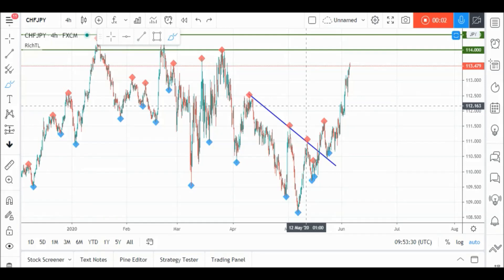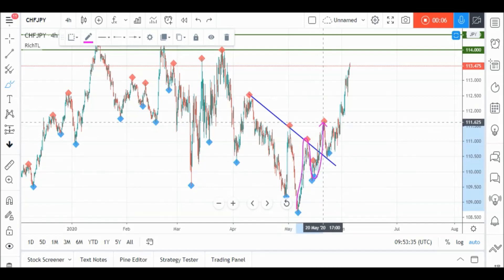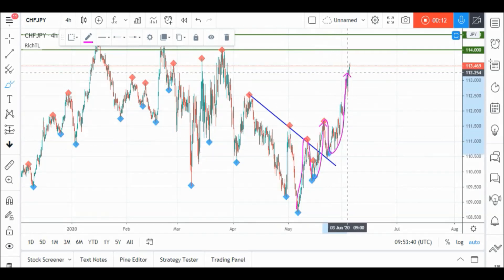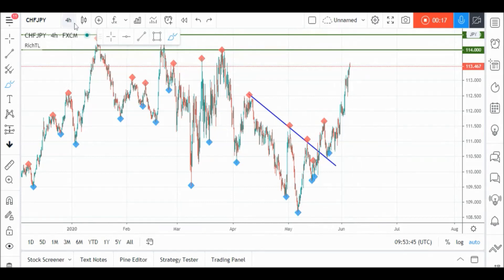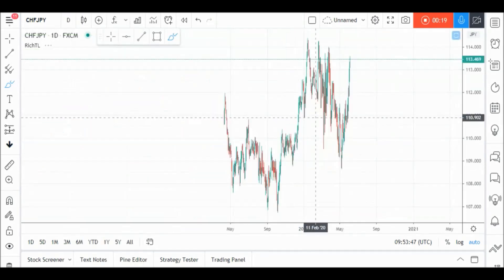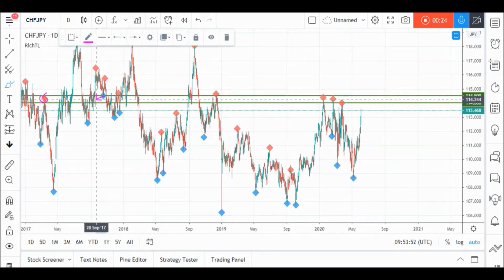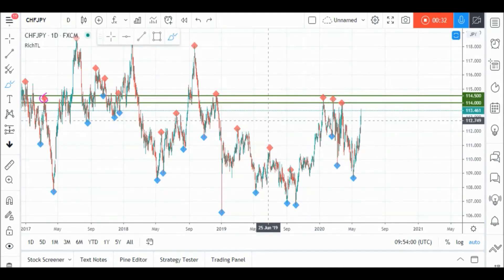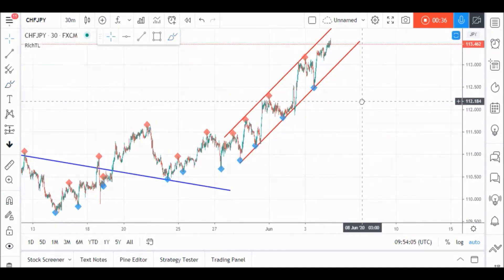On CHF/JPY H4 timeframe, price found an objective trend line in blue and broke it upwards objectively — meaning above its last swing — and it's now making higher highs and higher lows, so we are overall bullish. However, price is approaching a strong support and resistance zone in green. From a daily perspective, rejection from here turned it into a resistance zone, so we'll be looking for objective sell setups on lower timeframes as price approaches it. Let's zoom into M30 and look for potential sell opportunities.